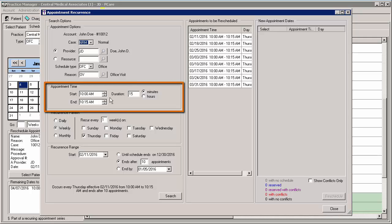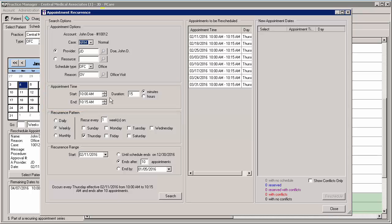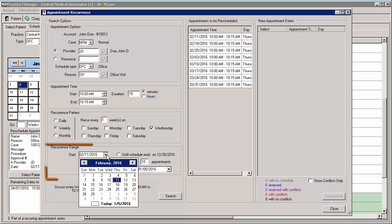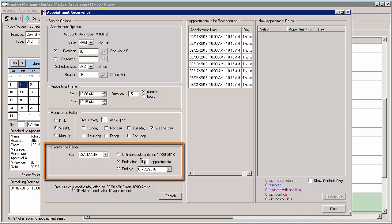In the Appointment Time section, you can configure the patient's start and/or end time preference and/or the duration for the appointments in minutes or hours. In the Recurrence Pattern section, you can select when the appointment should recur — daily, weekly, or monthly — and specify the details of that selection. In the Recurrence Range section, you can select the date range for the recurring appointments or select the number of appointments after which the recurrence should end.